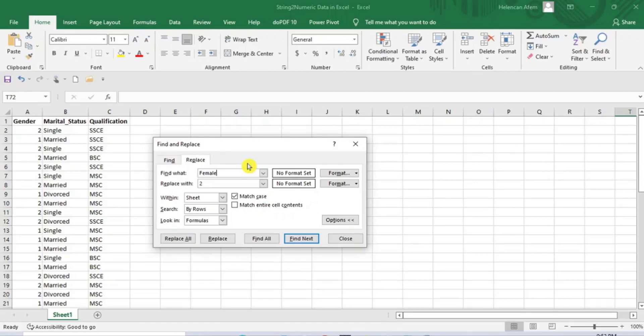Please note that each variable column is independent of one another. That means you can use similar numeric values to replace strings of other categorical variables in different columns. In a few steps more, you will see what I mean. Now let's repeat the same procedure for the second nominal variable, marital status.